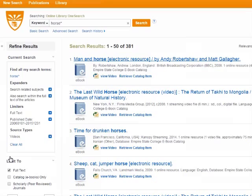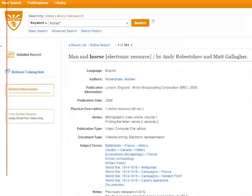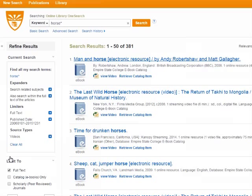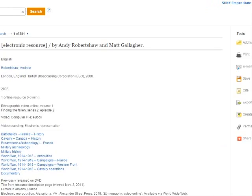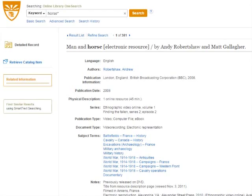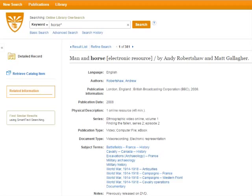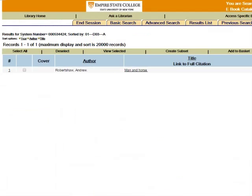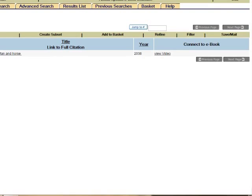Now let's look at how to view the videos you've found. We'll check out the first one, which is Man and Horse. Notice that the icon says eBook — ignore that. It's a video, and you can tell because there's a View Video link in bold. When we clicked on the title, we got the item record, which is where you can find citation information for the video. When you want to see the video, this part is not at all intuitive: the thing you need to click is called Retrieve Catalog Item. This takes you to the library's catalog — look over on the right and click View Video. It opens in a new window.